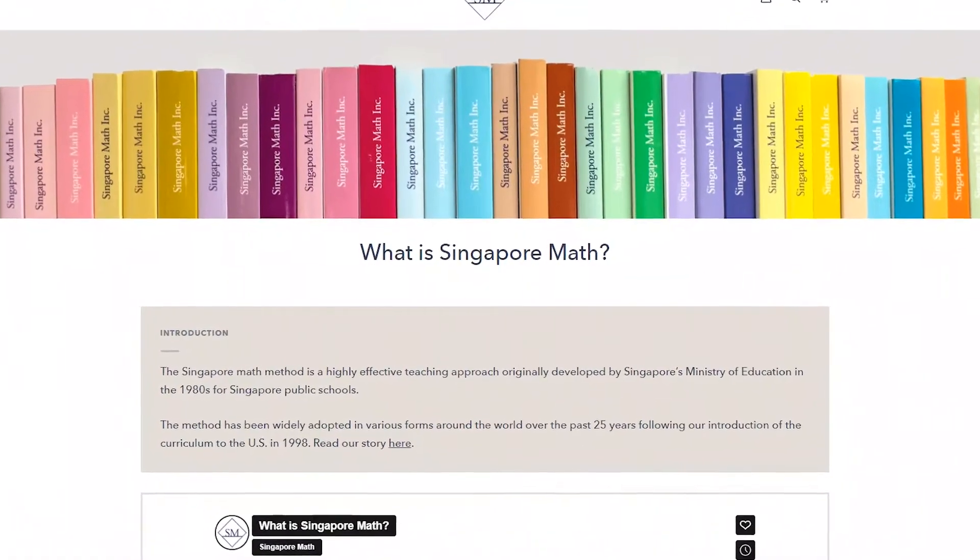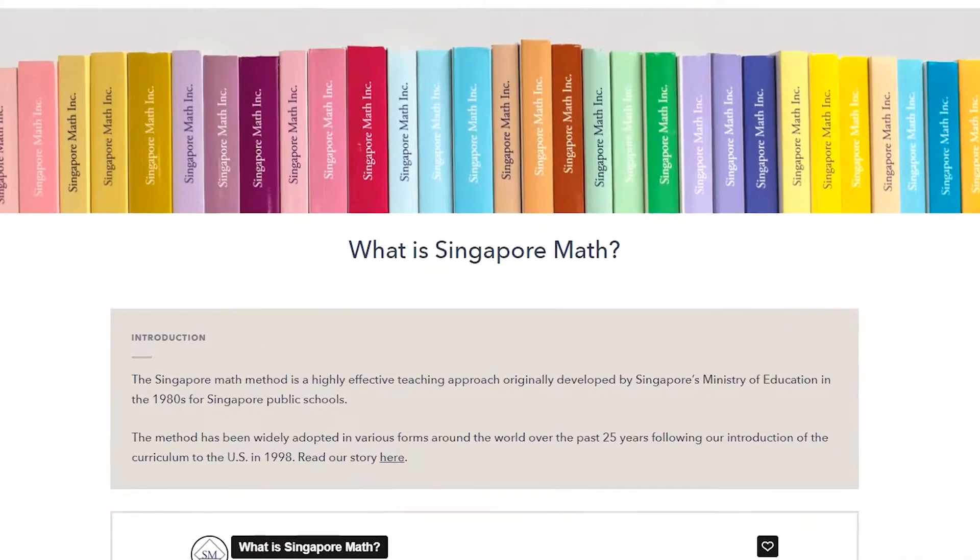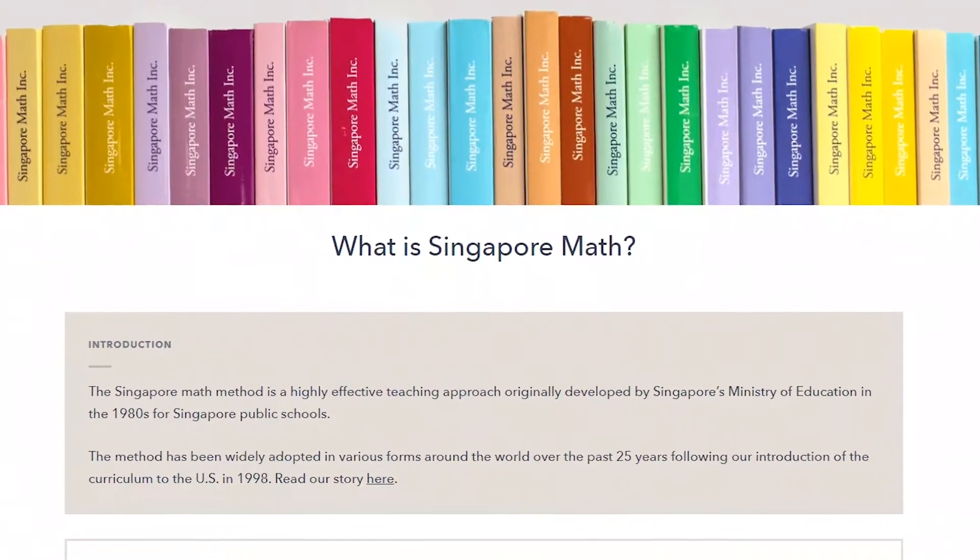So what is Singapore math? As the name implies, it is a math curriculum that started in Singapore. It came out in the 1980s for Singapore public schools and eventually expanded to be used around the world. Singapore math focuses on mastery and helps students learn to think mathematically. It also includes a lot of mental math techniques, and that is something that my older daughter had struggled with and is one of the reasons why we decided to switch to this program. It also uses a lot of visualization tools to help students really understand the math concepts.